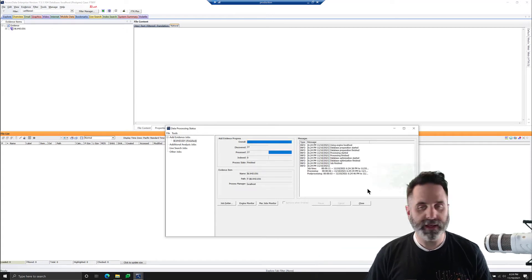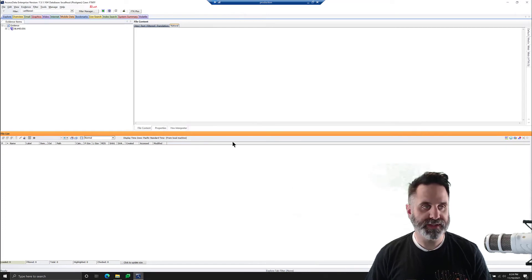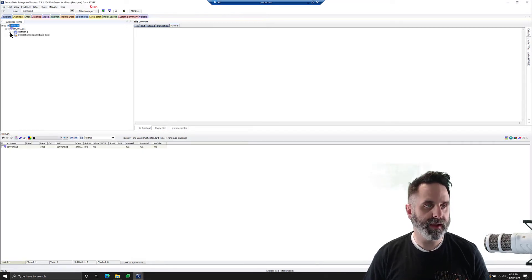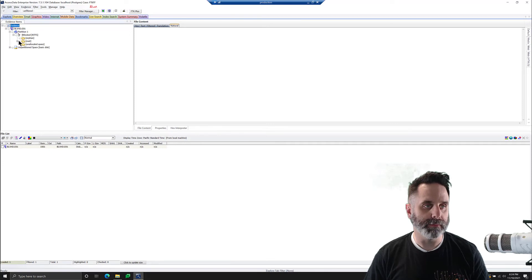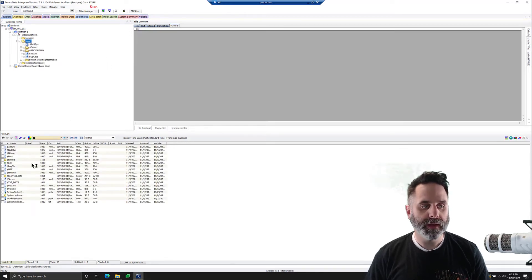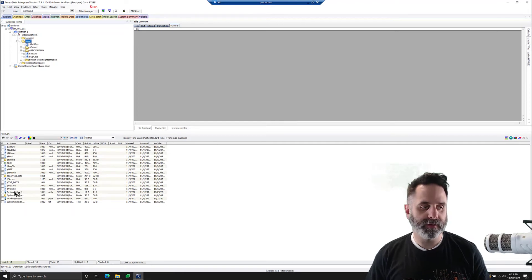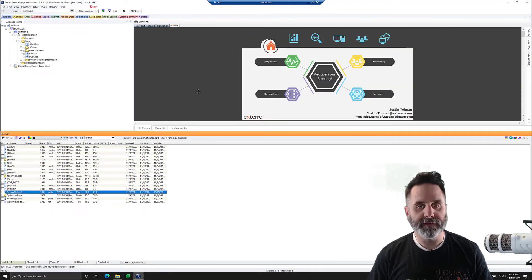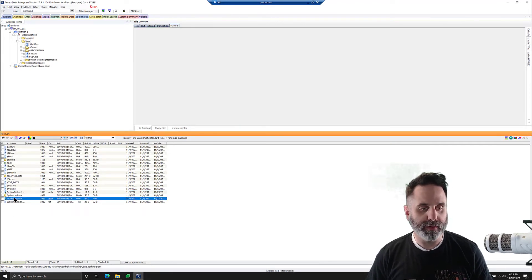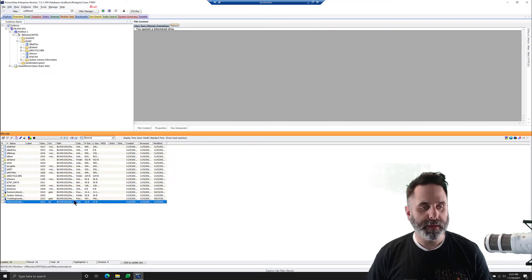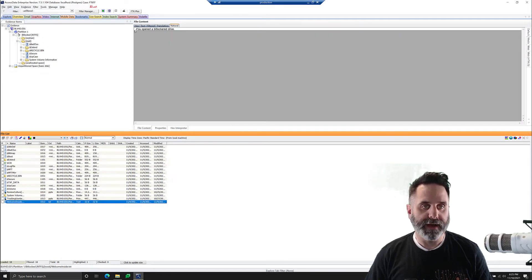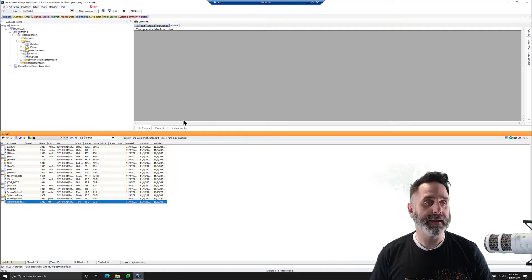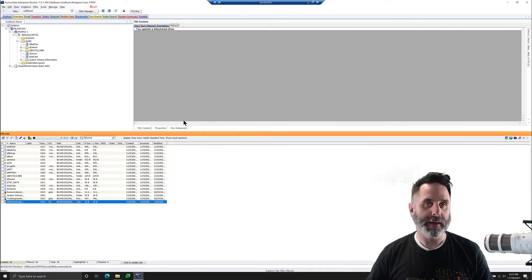OK, 10 seconds later, we have our stuff, so we'll close that. And we can see the image is in here. We'll expand partition, BitLocked file system. We can see the root here. If I select the root, our files populate. And just as some dummy data, we have two PowerPoint presentations and a notepad file that says you opened a BitLockered drive. It's as simple as that, bringing it in, giving the password.